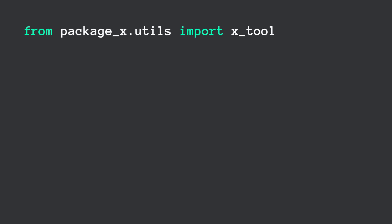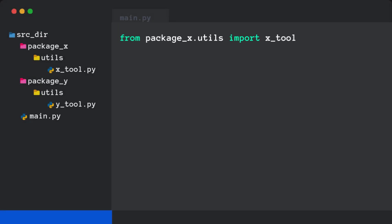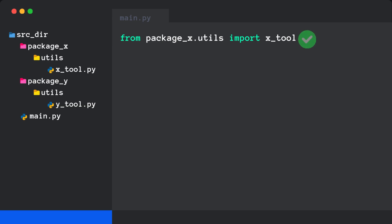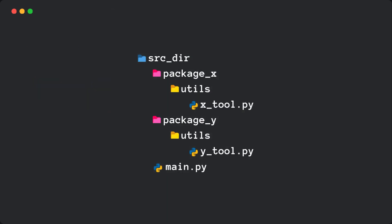Have you ever imported a module in Python only to realize there's no init.py file in the package directory? But it still works! How is that even possible?